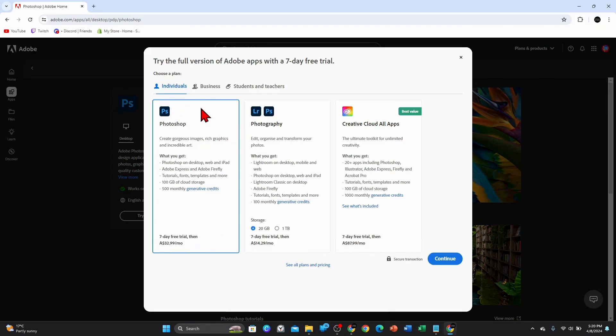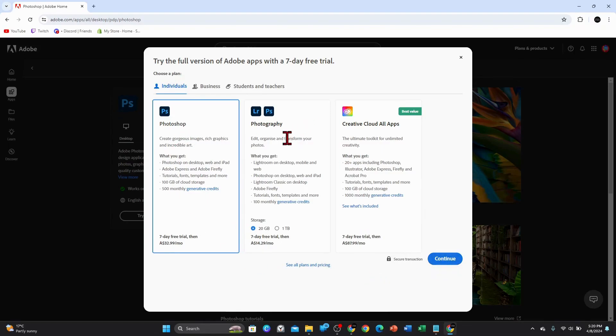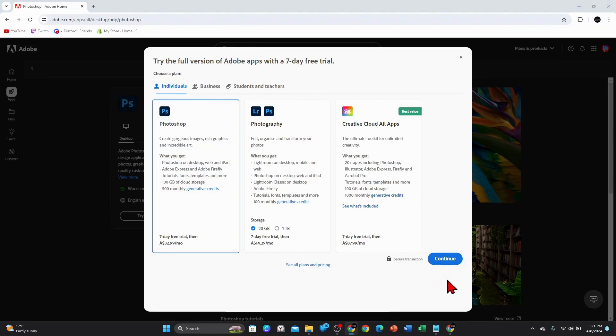So here it is here, seven day free trial. And then it converts to $32, $33 a month. So then click on continue. You do have a few different options here. So click on the one that is best suited for you. So once you've done that, click on continue.